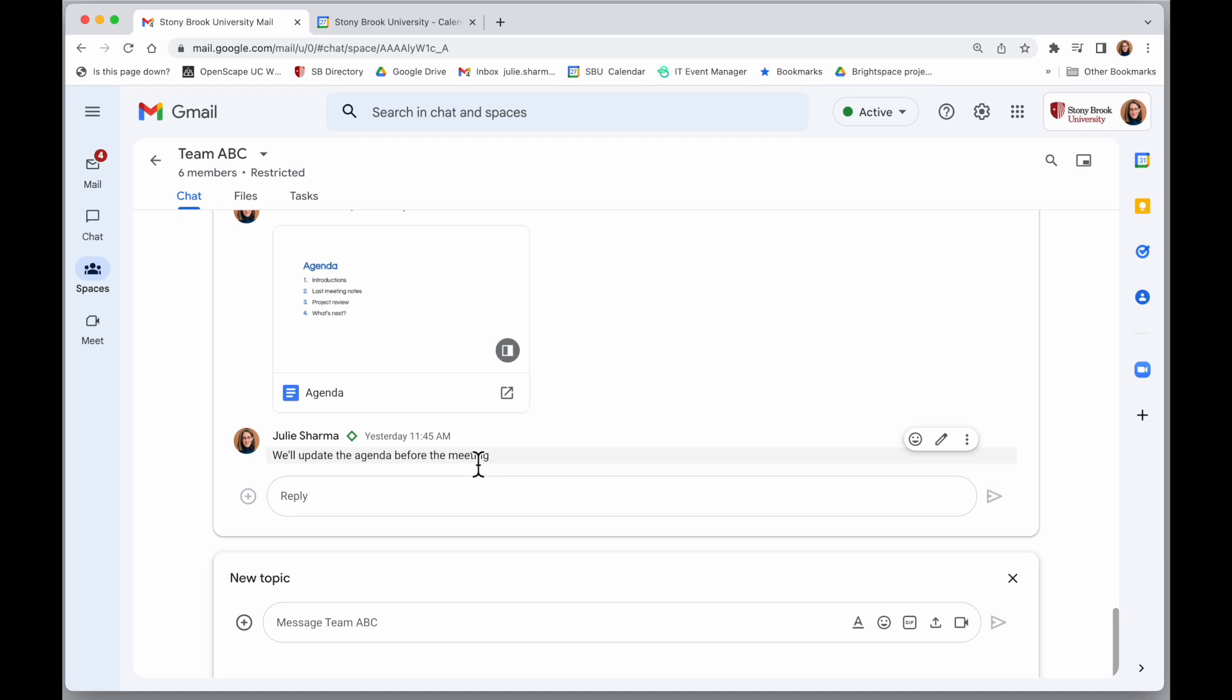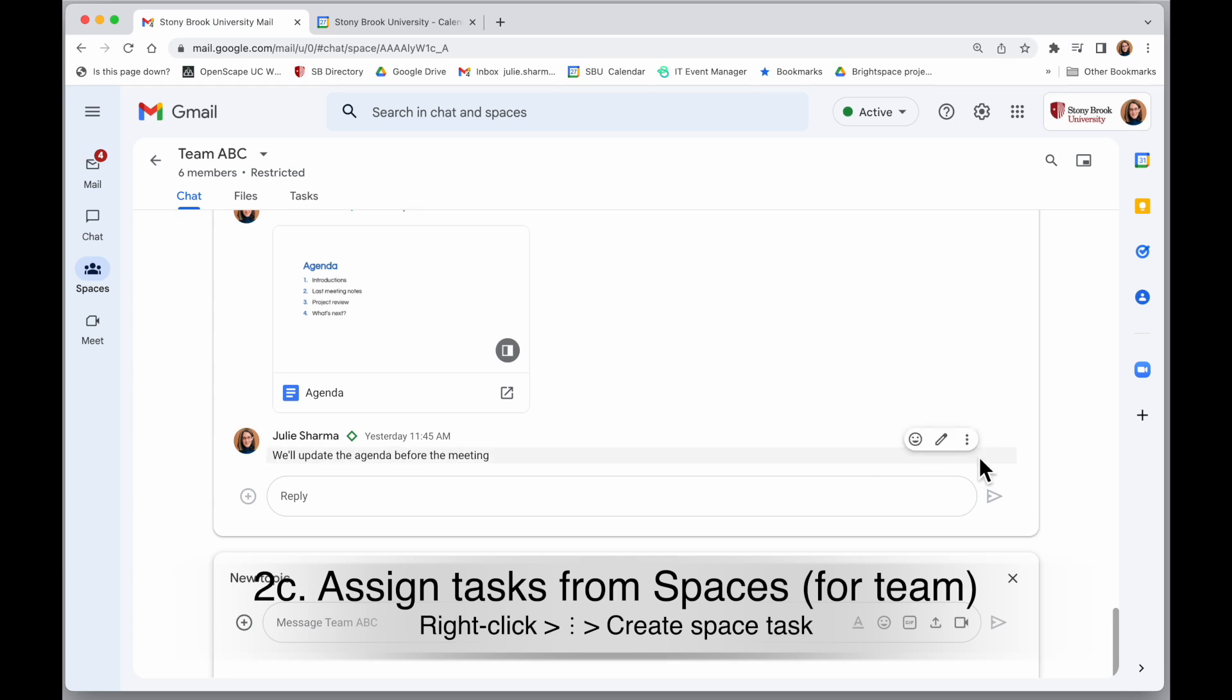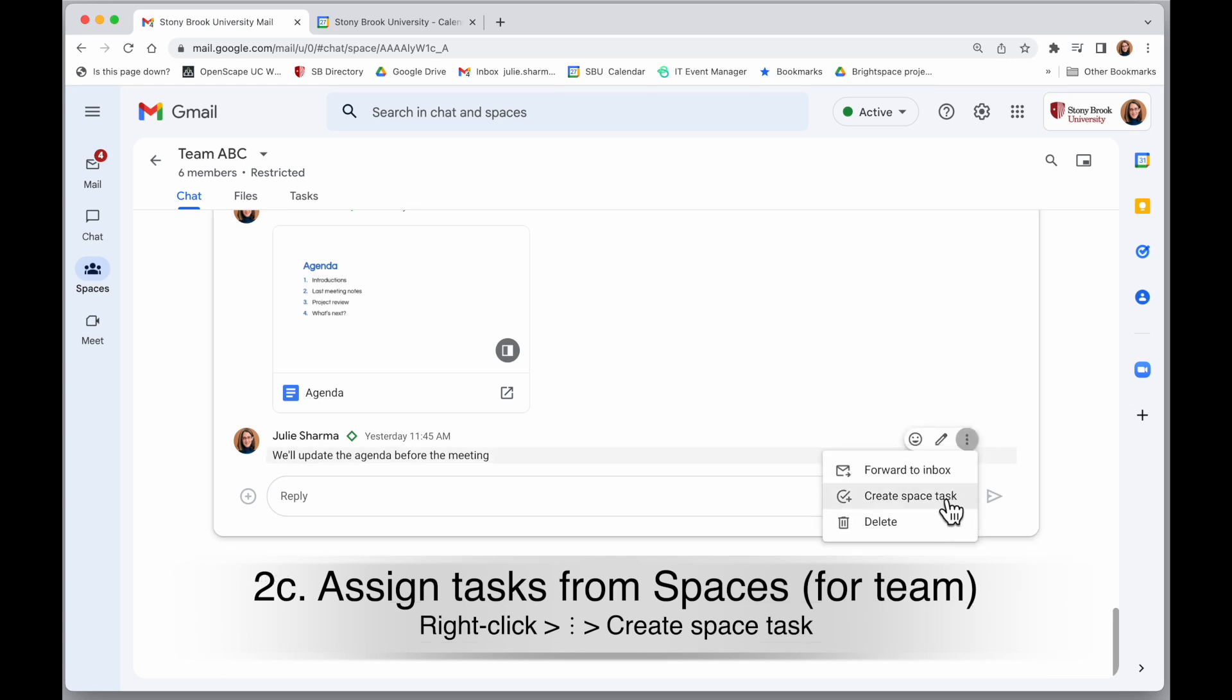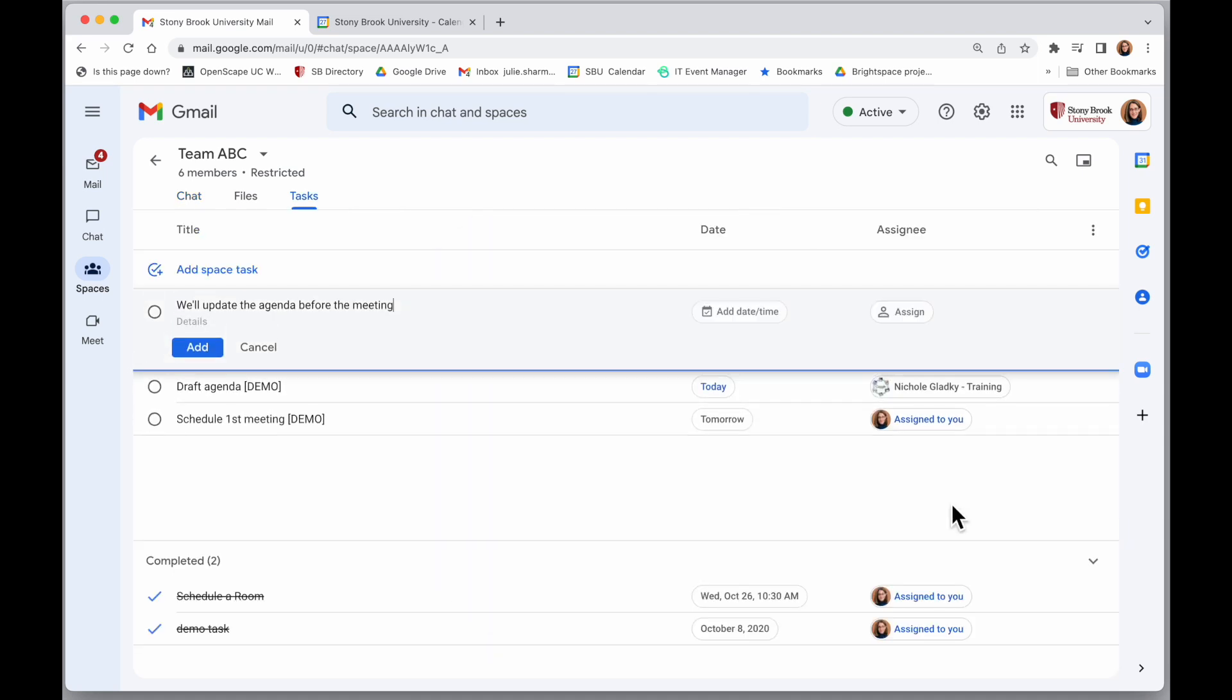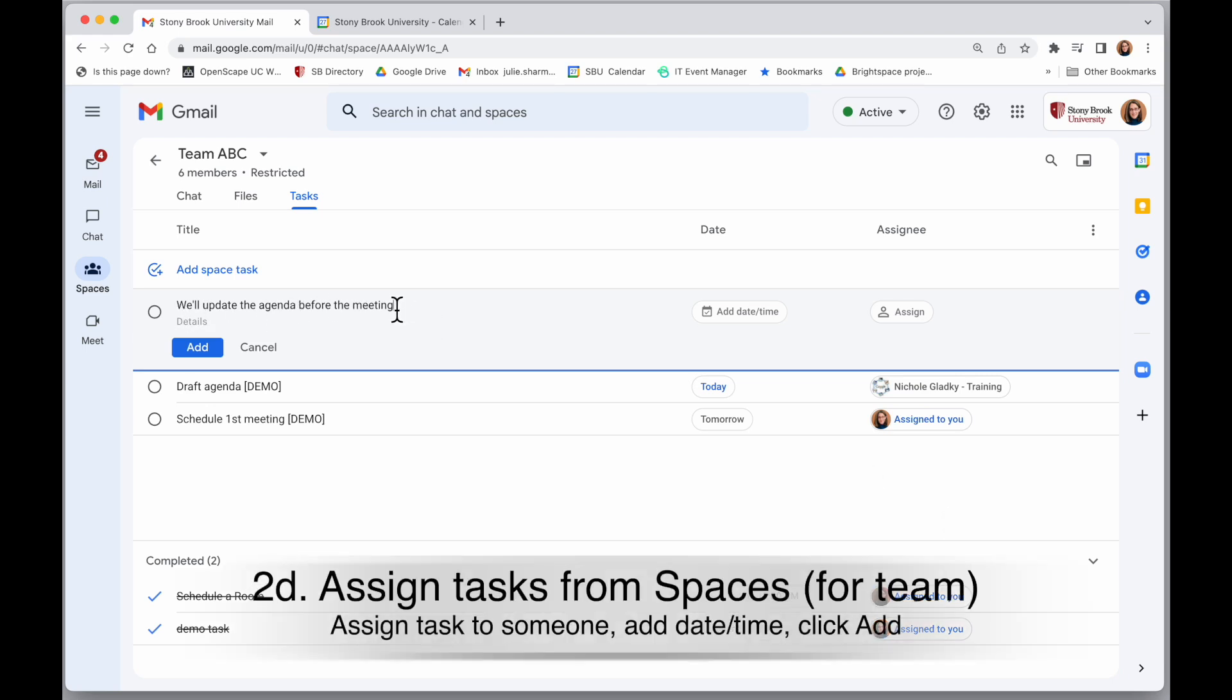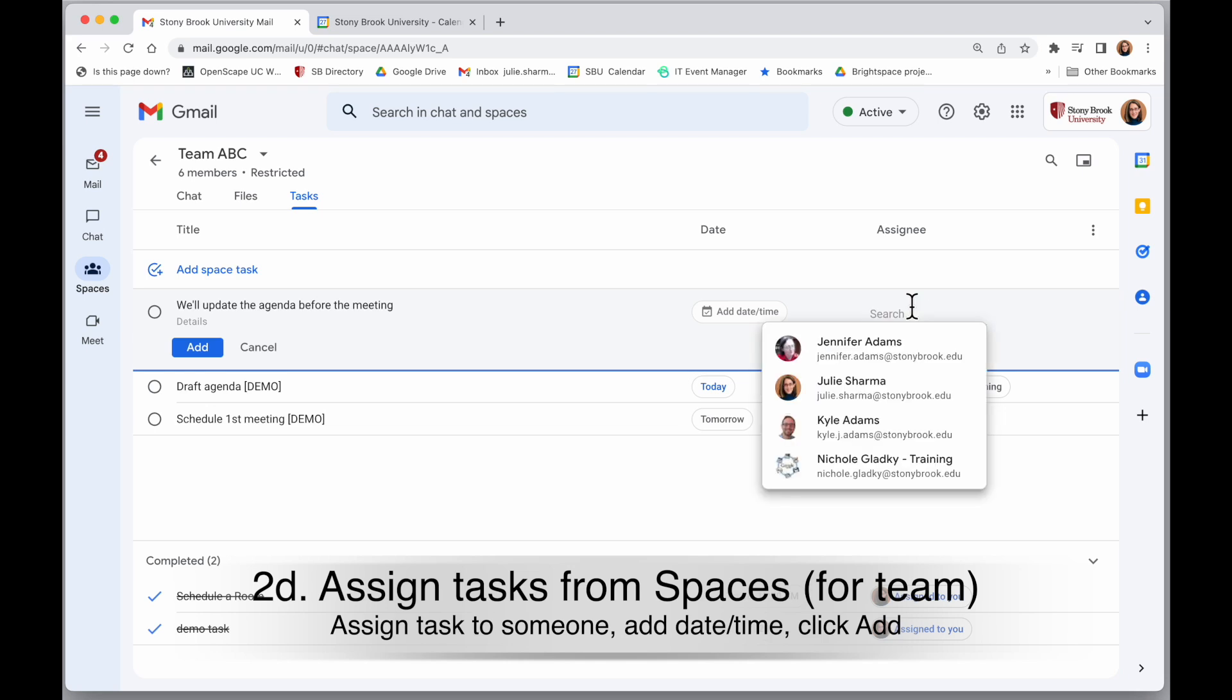If you have content in a space that you would like to create a task from, again, hold your mouse on it, three dots on the right. You'll see here it says create space task, so I can click on that. It brings me into the space tasks, they're kind of like team tasks. It'll create that task item for me. And then I can actually assign it to someone in the space.